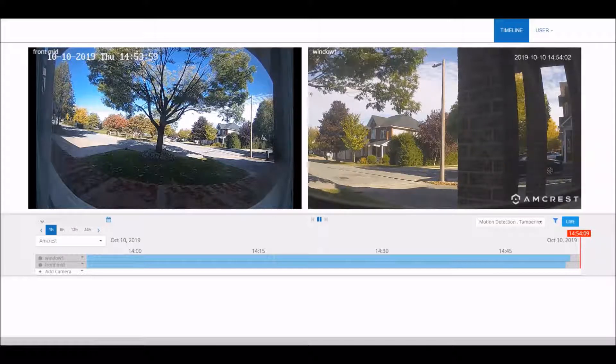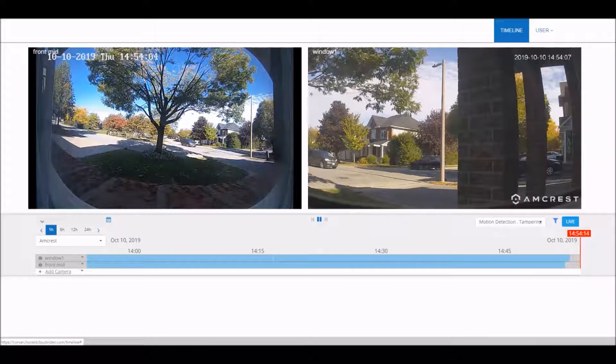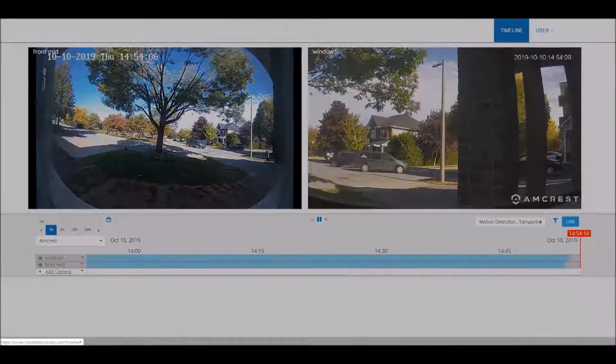Once you have all of that and you're on the timeline, you can click on add camera. If you have a business account, you can also do this from the admin portal.